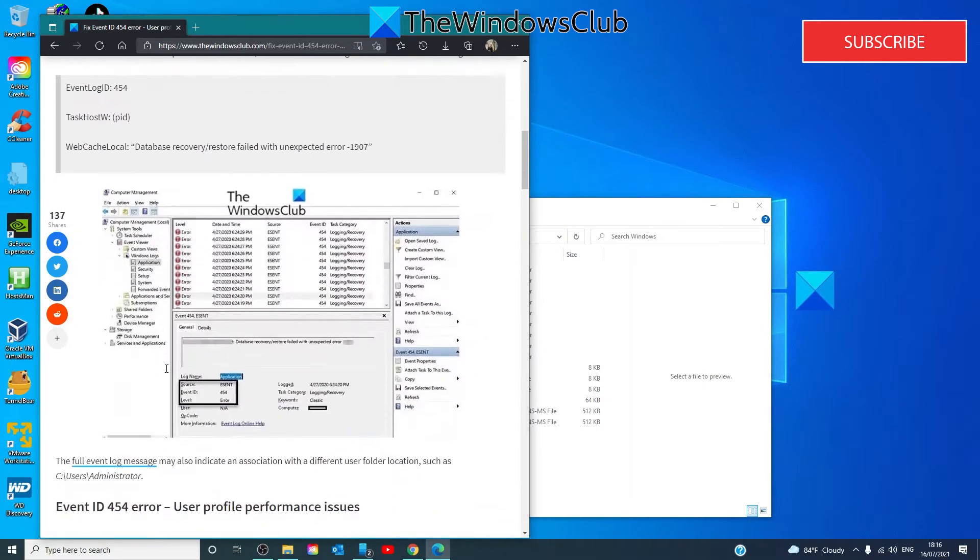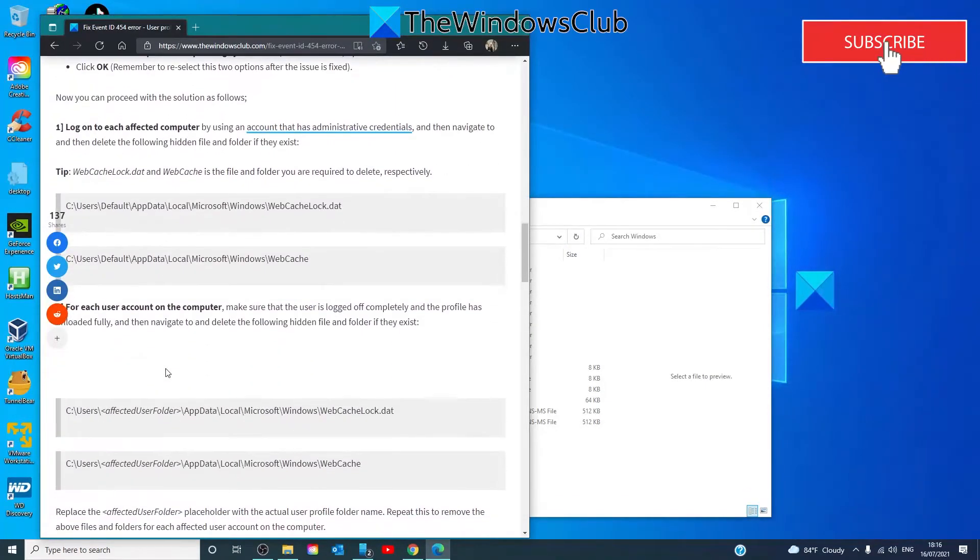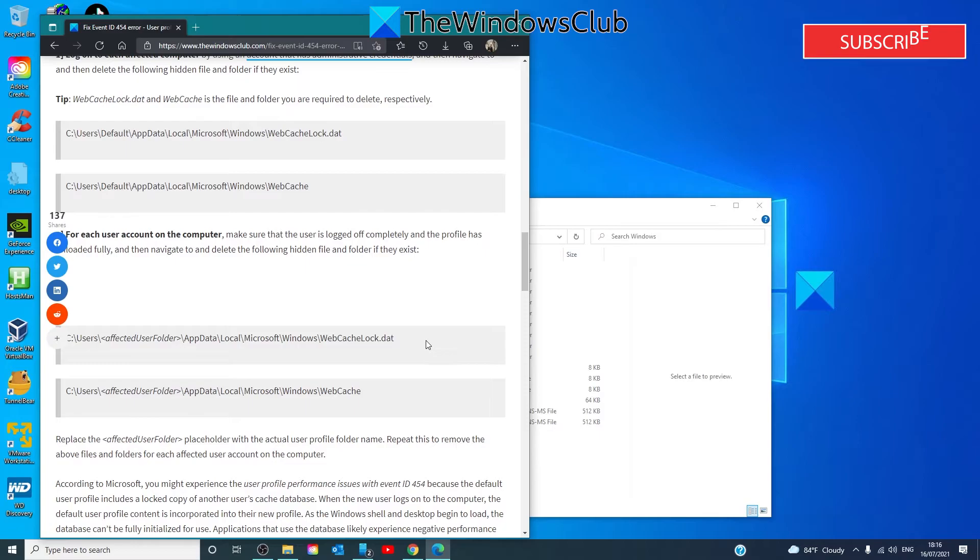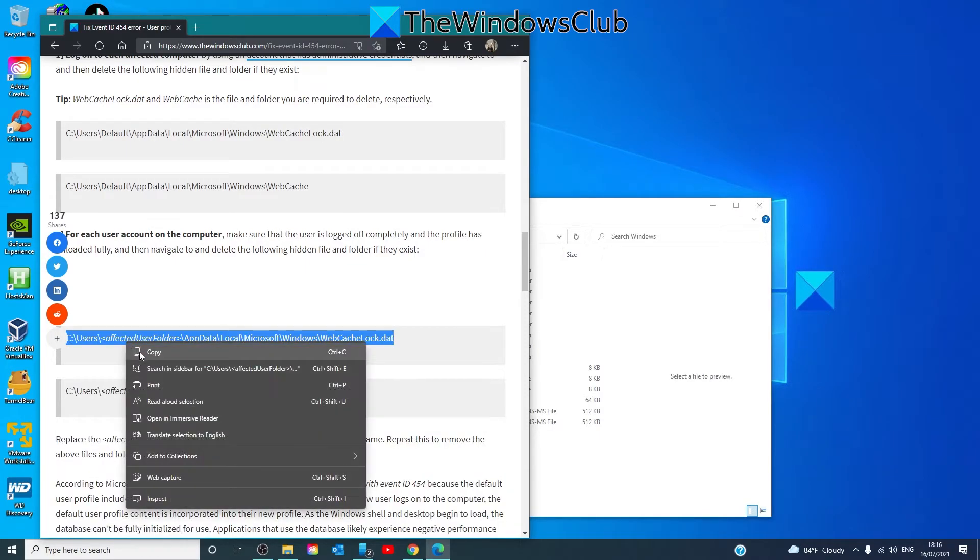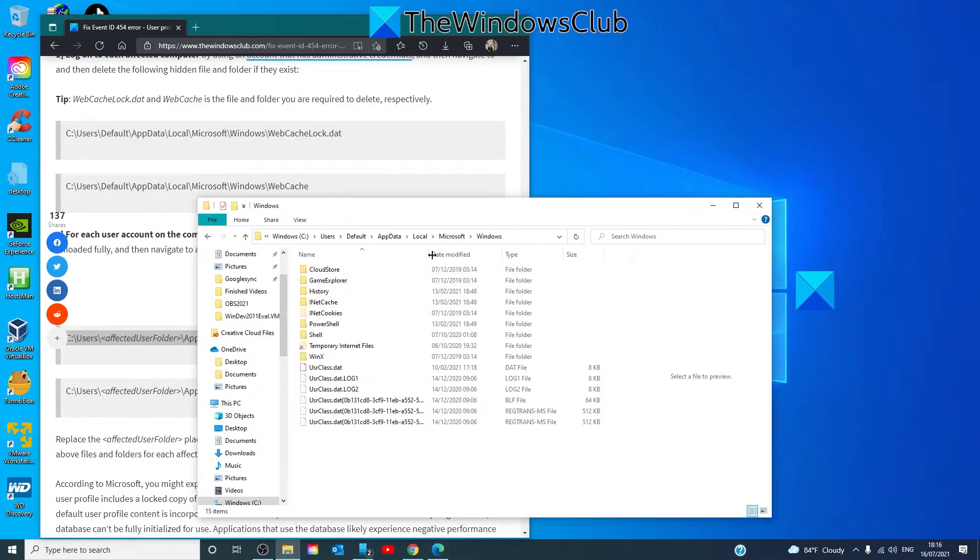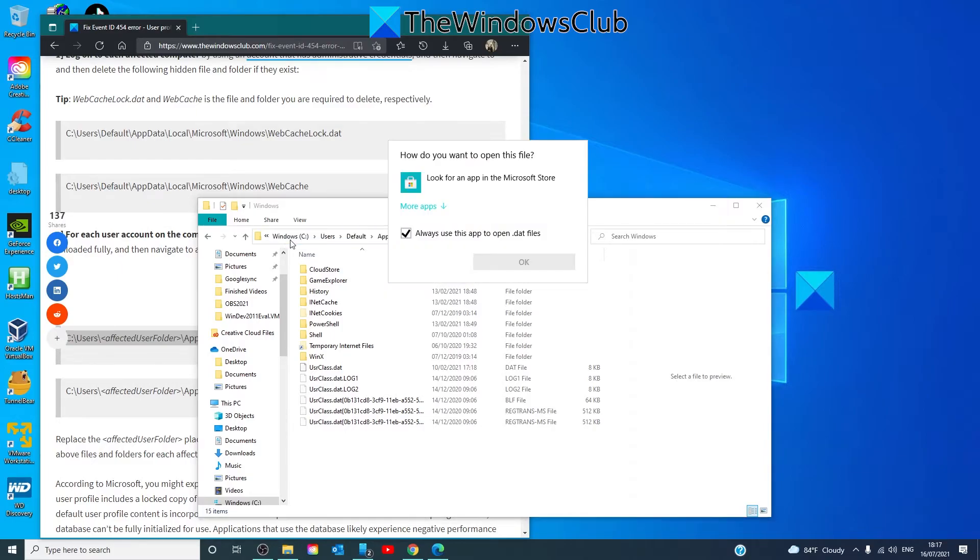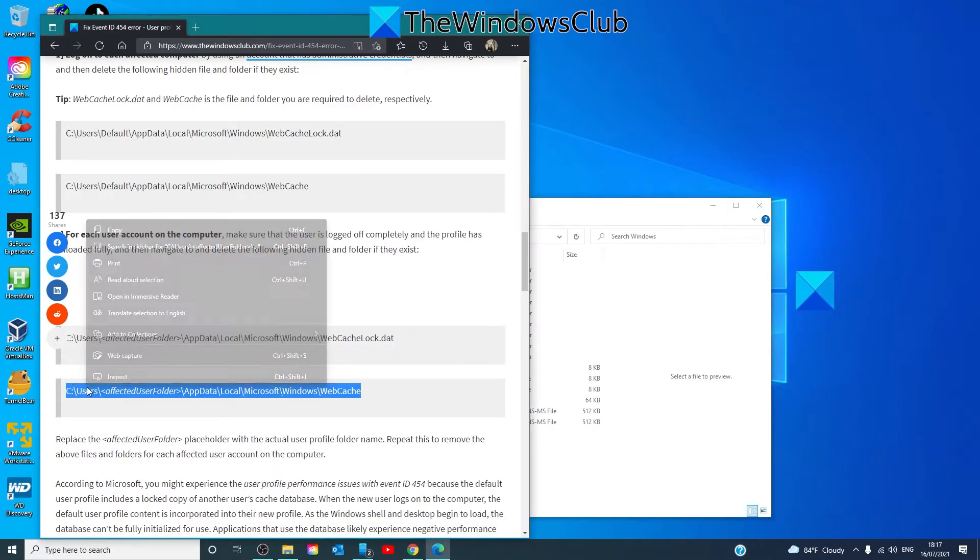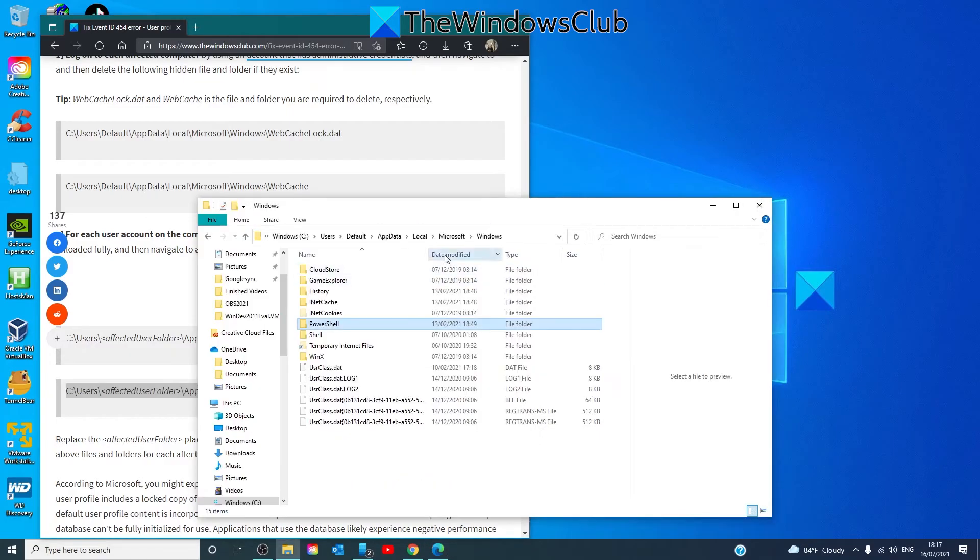So let's look for it. I'm going to look for this one. Copy, paste, and where it says affected user folder, we would just enter in that user. And once again,